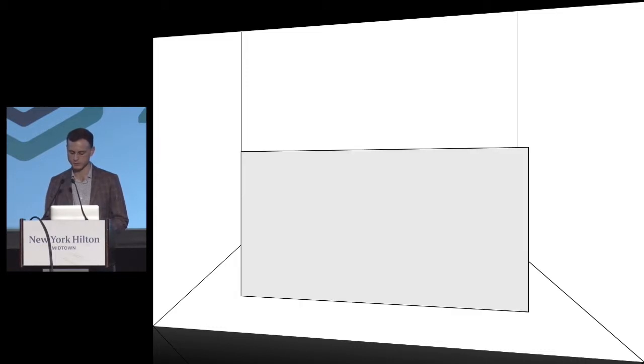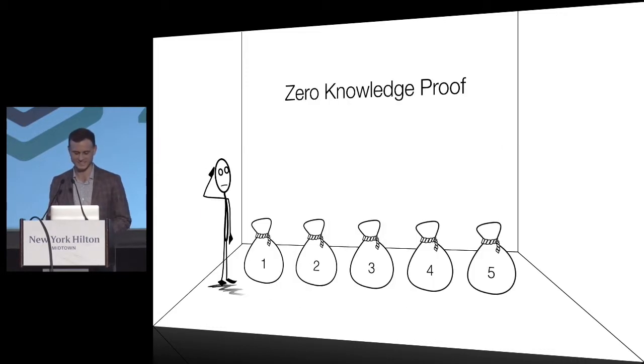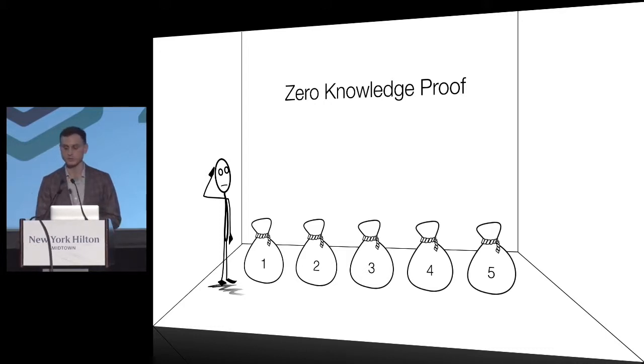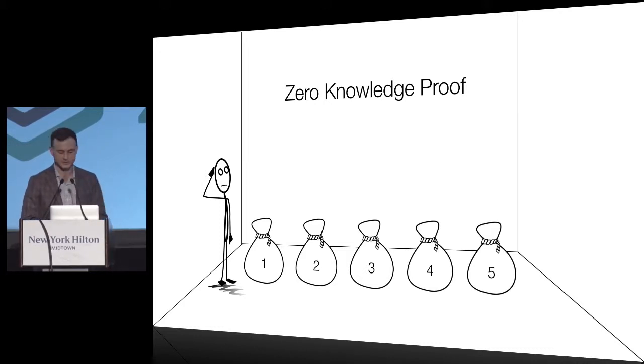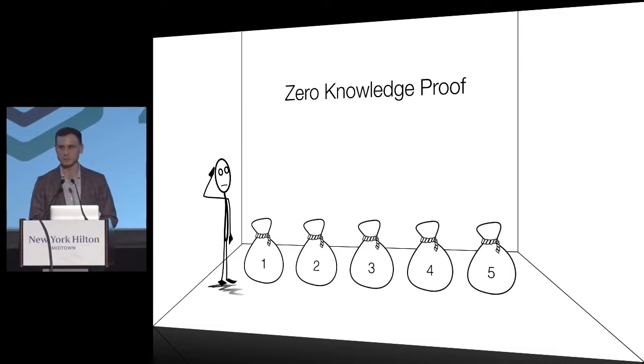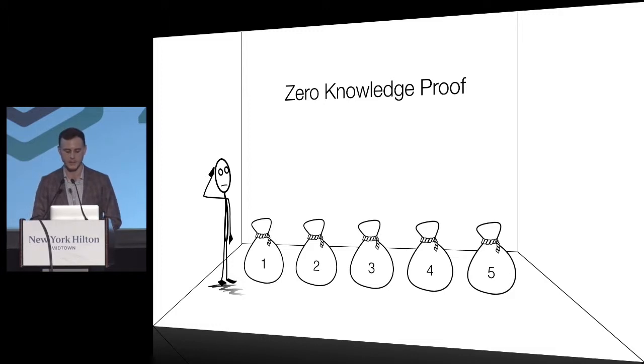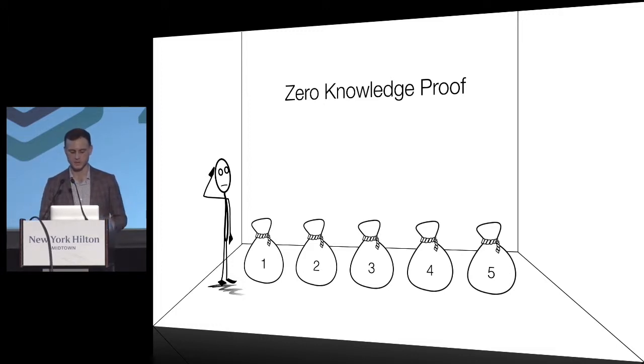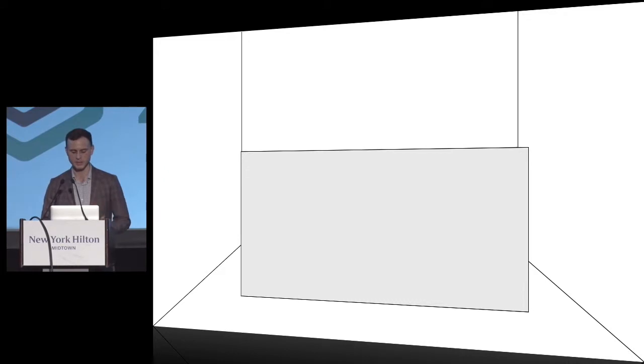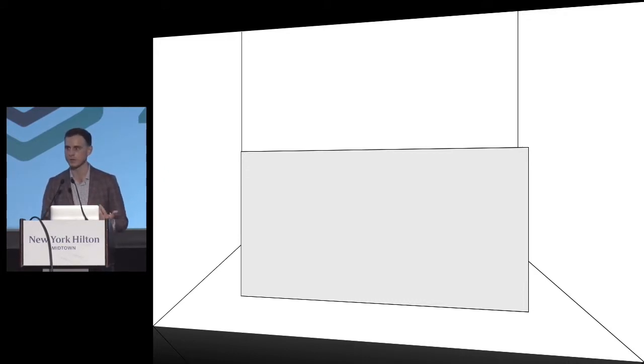To explain what zero knowledge proof is, I want to give a simple experiment. Let's imagine we have a stick man who wants to prove to you that there is a unicorn in one of those bags. He can place a board between you and the bags so you don't see them, then go and pick up a unicorn from one of the bags and show it to you.